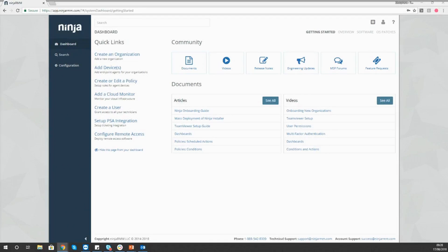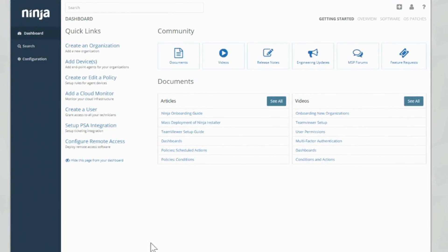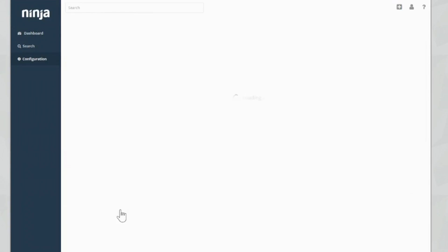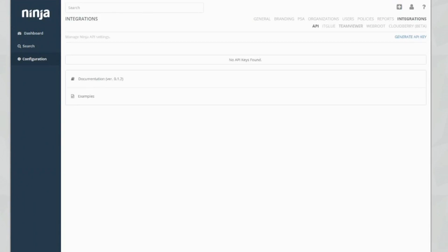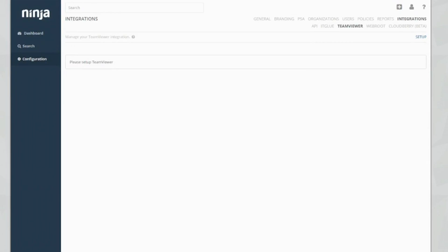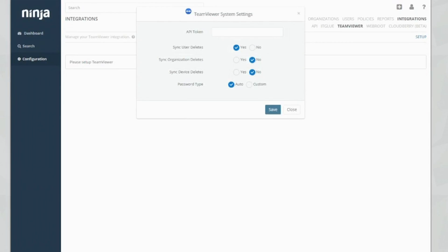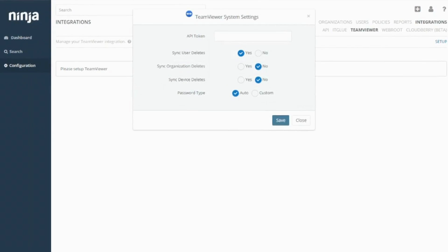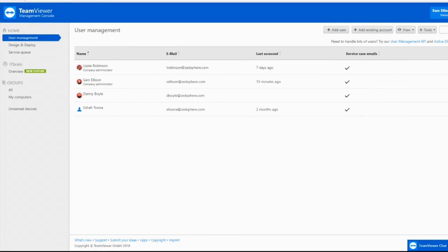We're back in the dashboard on NinjaRMM. This is the first page that you come to when you log on to your Ninja console. To access the TeamViewer integration setup, we need to go ahead on the left and click Configuration, then Integrations, then TeamViewer. Click Setup. You can see here we've got a pop-up box with an API key token request and some other settings. I'm going to go into my TeamViewer Management Console so that we can create this API key token.